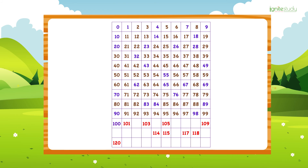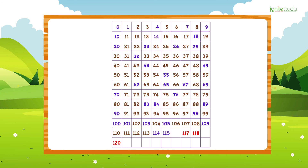Then 101, 102, 103, 104, 105, 106, 107, 108, 109, 110, 111, 112, 113, 114, 115, 116, 117, 118, 119, then 120.